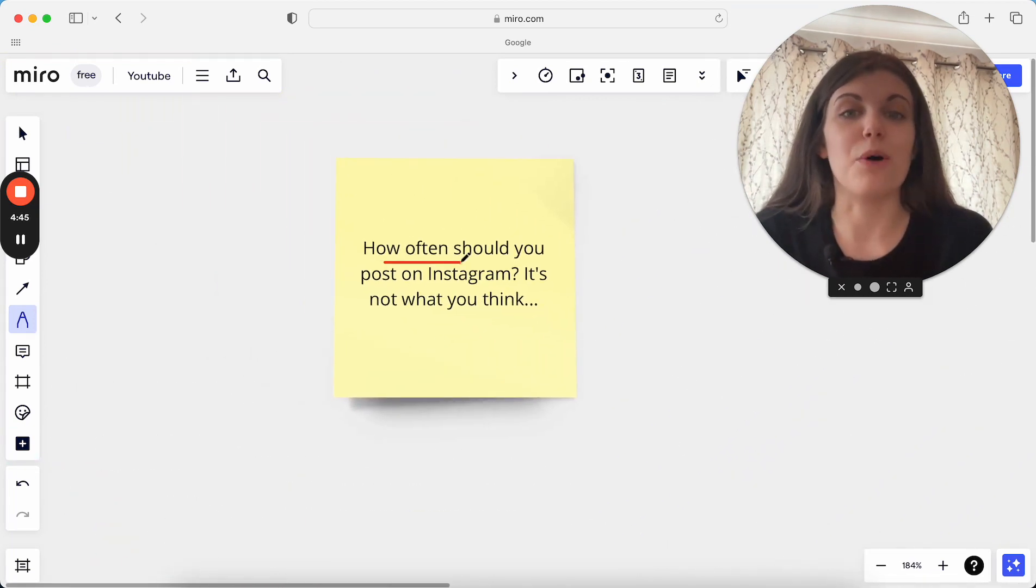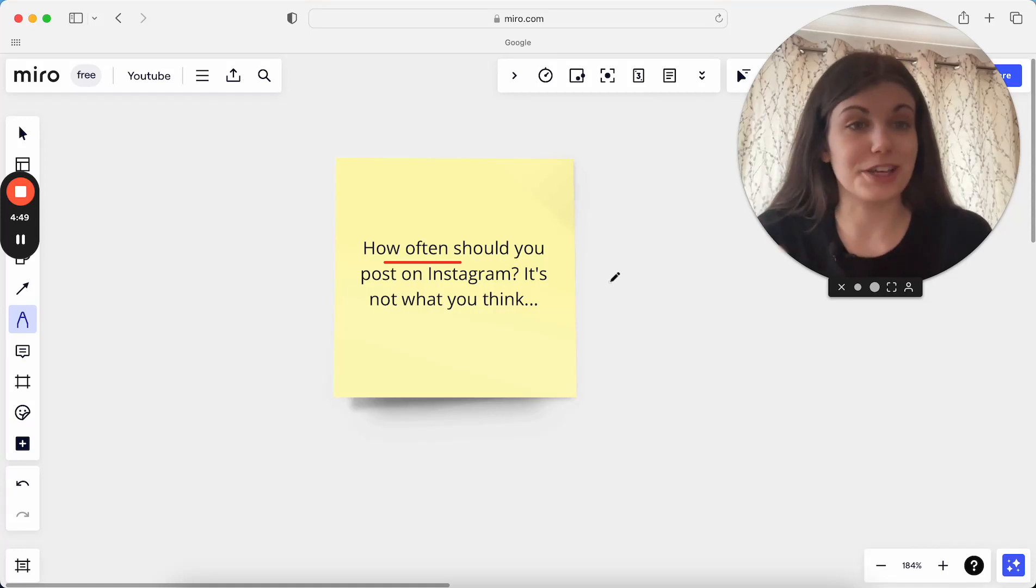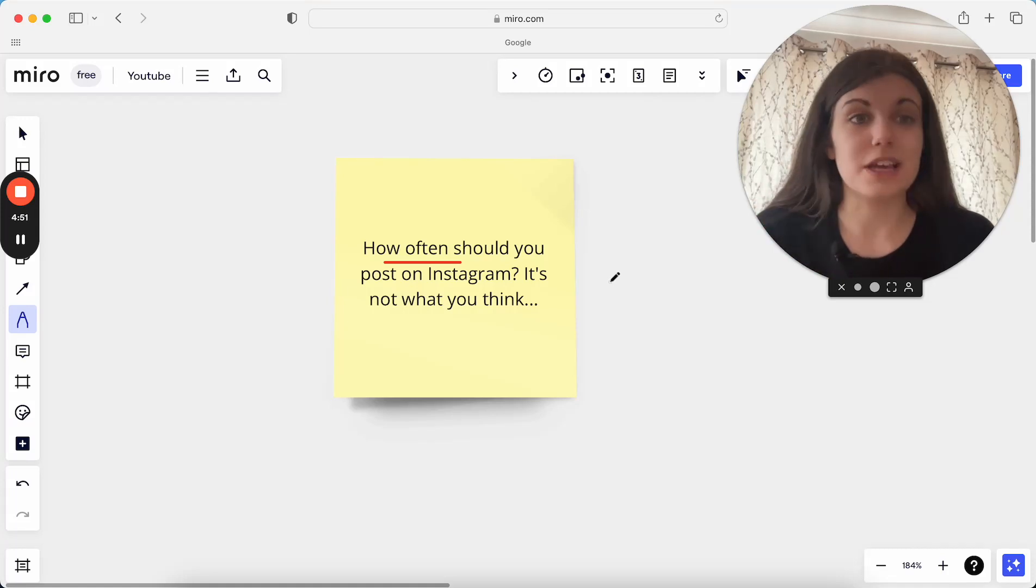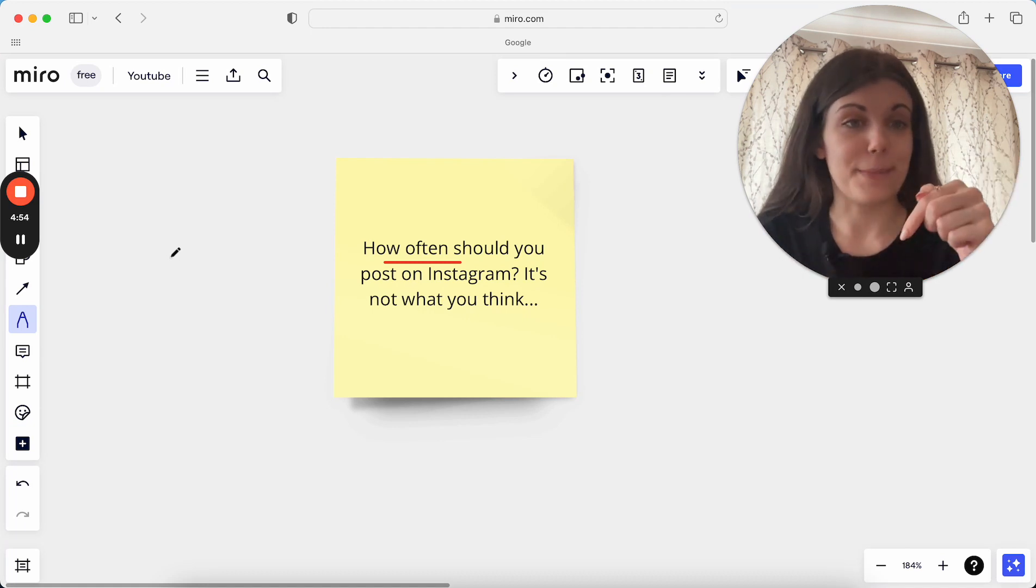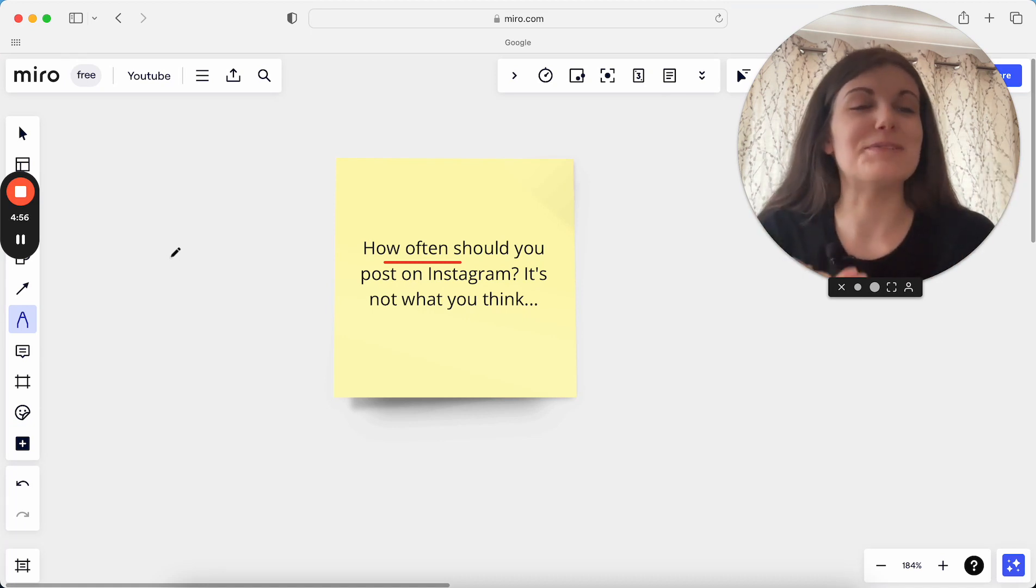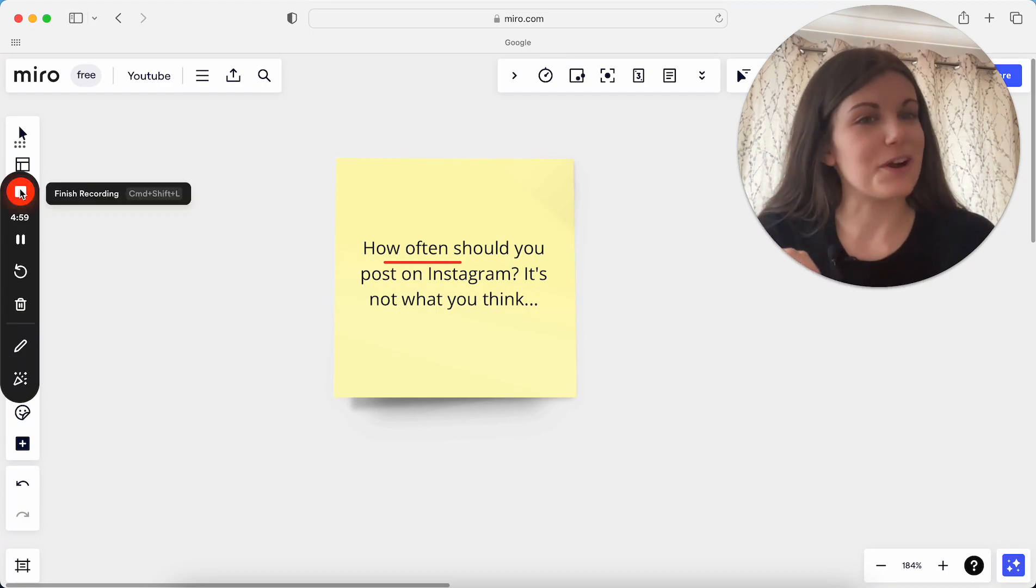That is the hack to actually staying consistent with your content. And that is how often I truly believe you should be posting on Instagram to actually get results, to actually get you success from your Instagram. So I hope you found this helpful. If you have, make sure you drop it a like, make sure you subscribe so you don't miss any more videos. And I will see you in the next one tomorrow.